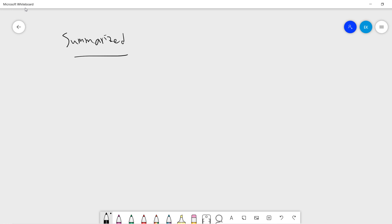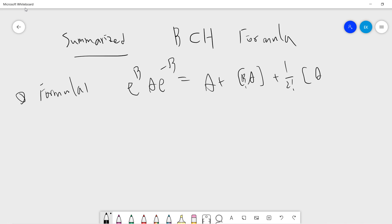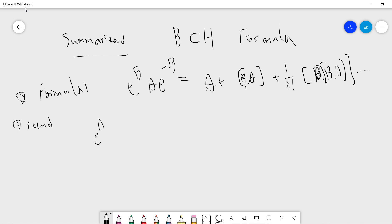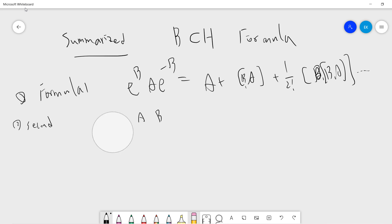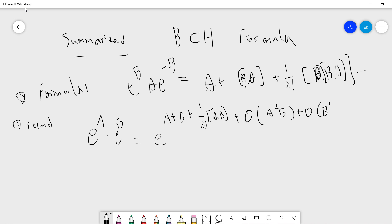Let me summarize. The BCH formulas are: Formula 1 — exp(B)·A·exp(-B) = A + [B,A] + (1/2)[B,[B,A]] + ... Formula 2 — exp(A)·exp(B) = exp(A + B + (1/2)[A,B] + higher order terms), where each higher order term contains at least A²B or B²A and so on.